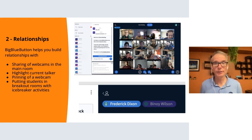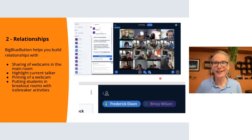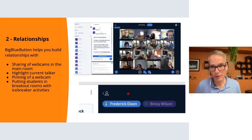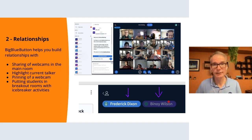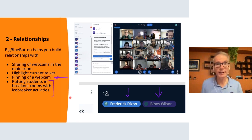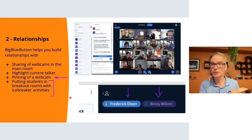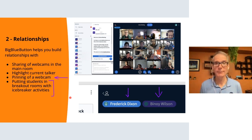Relationships: video is an important component for establishing learning. BigBlueButton supports video — we always highlight the current talker at the top so it's easy to see who's talking. You can pin a webcam to make it bigger. There are also icebreaker-type activities: during the social part, put students into random breakout rooms with a question like 'What place in the world would you love to travel to?' Making some time for that in the virtual class is important to establish relationships, which feed into engagement.